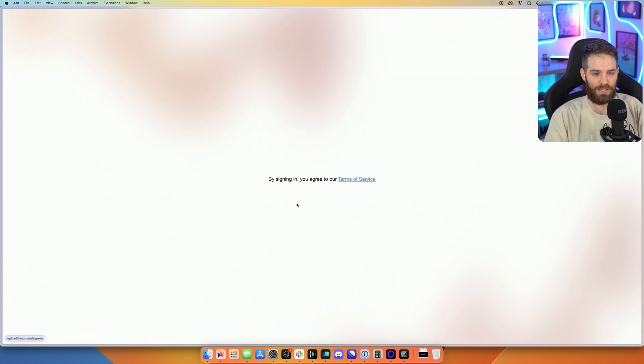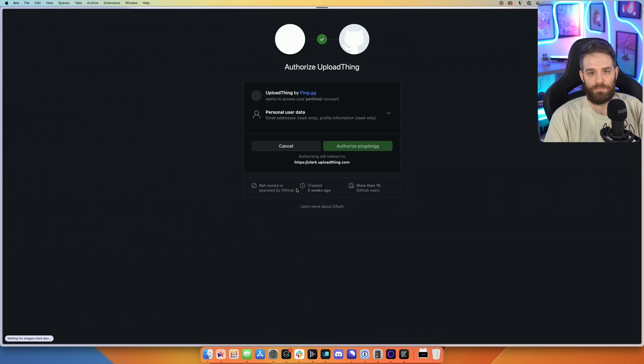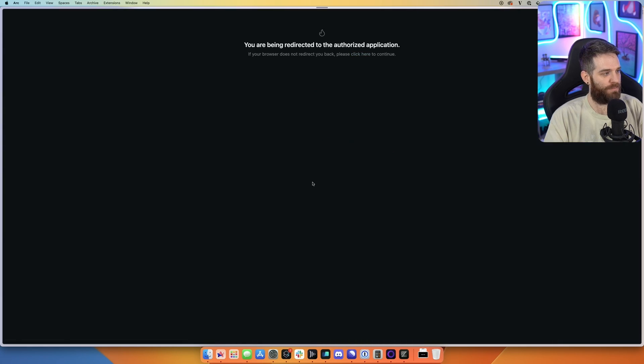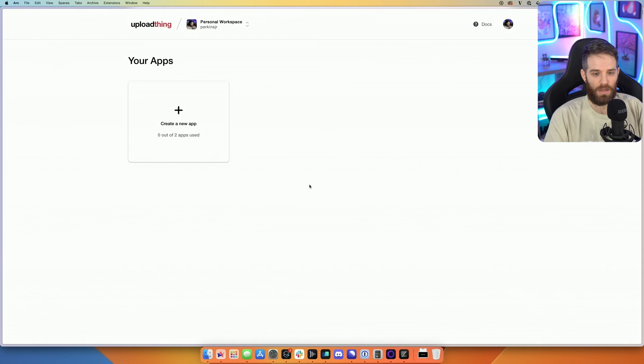So go ahead and click the get started button, you're going to sign in with GitHub. I guess I can give them access to that data. And then you're signed in.